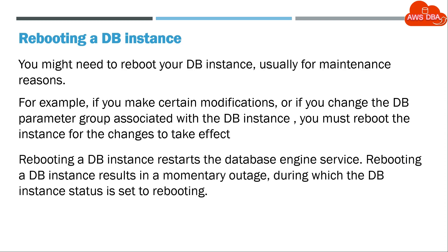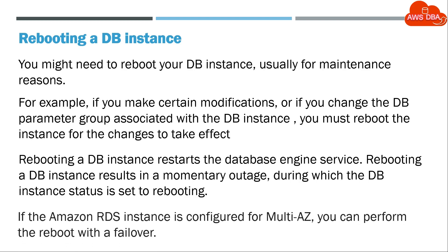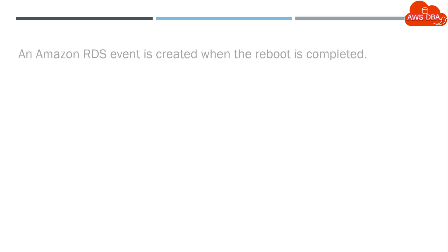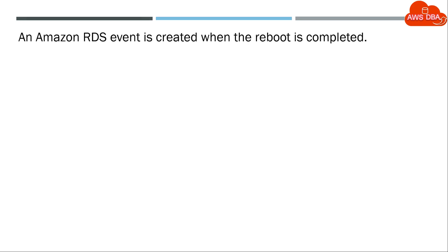Rebooting a DB instance restarts the database engine service. Rebooting a DB instance results in a momentary outage, during which the DB instance status is set to rebooting. If the Amazon RDS instance is configured for Multi-AZ, you can perform the reboot with a failover. An Amazon RDS event is created when the reboot is completed.